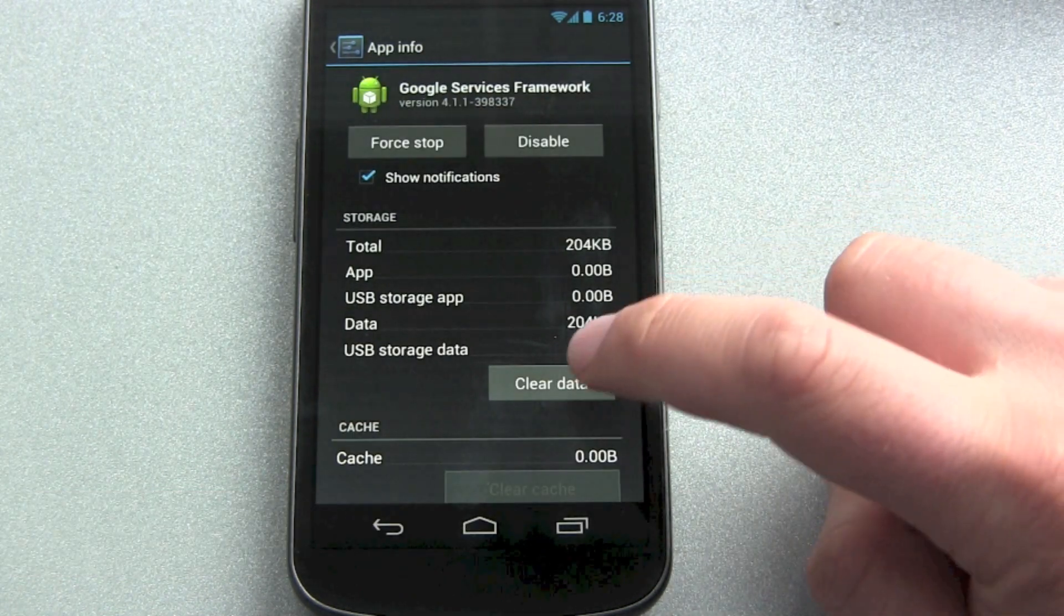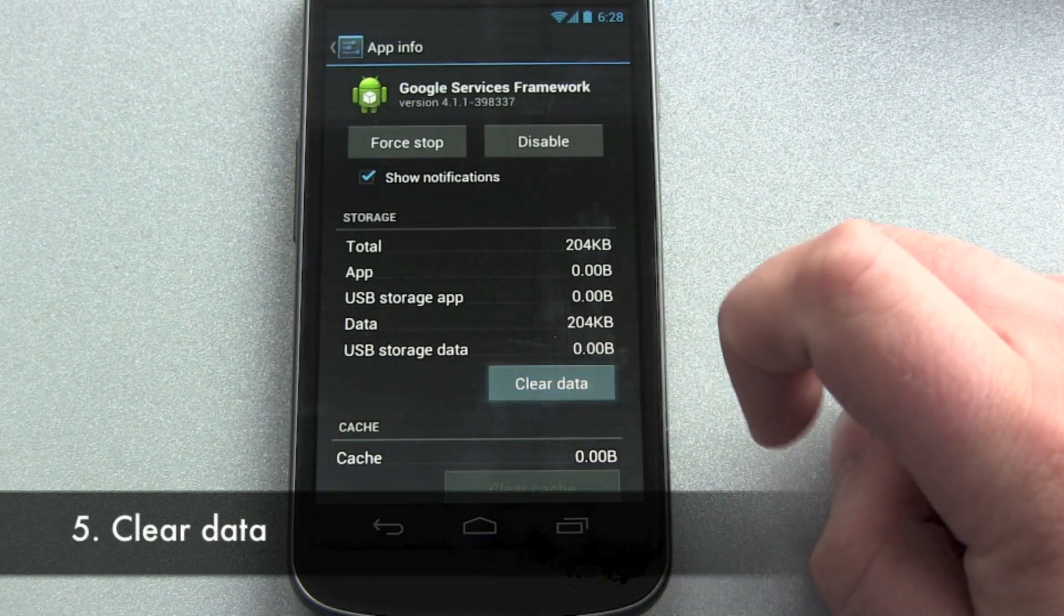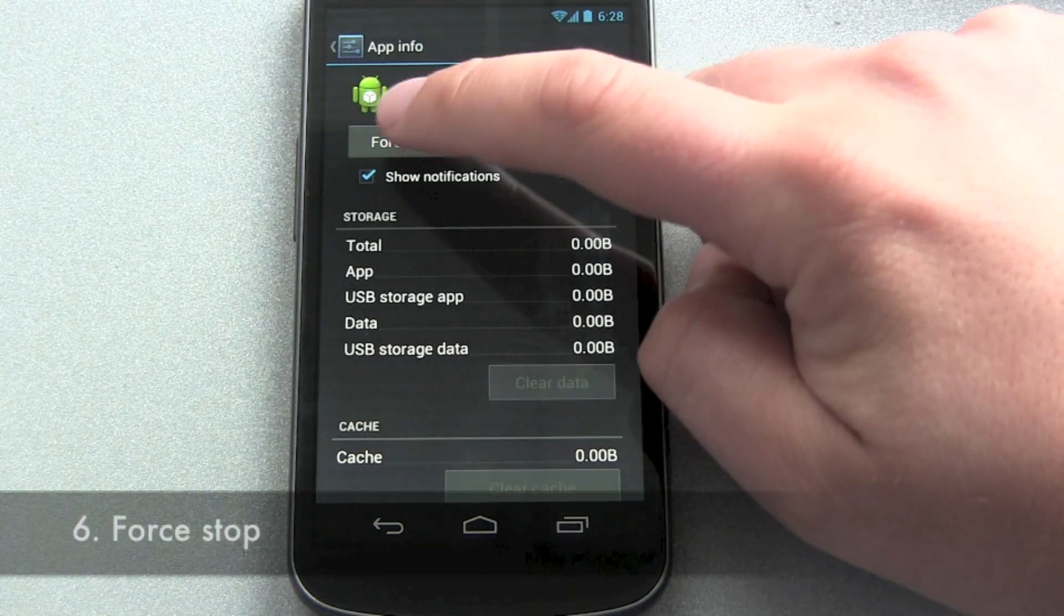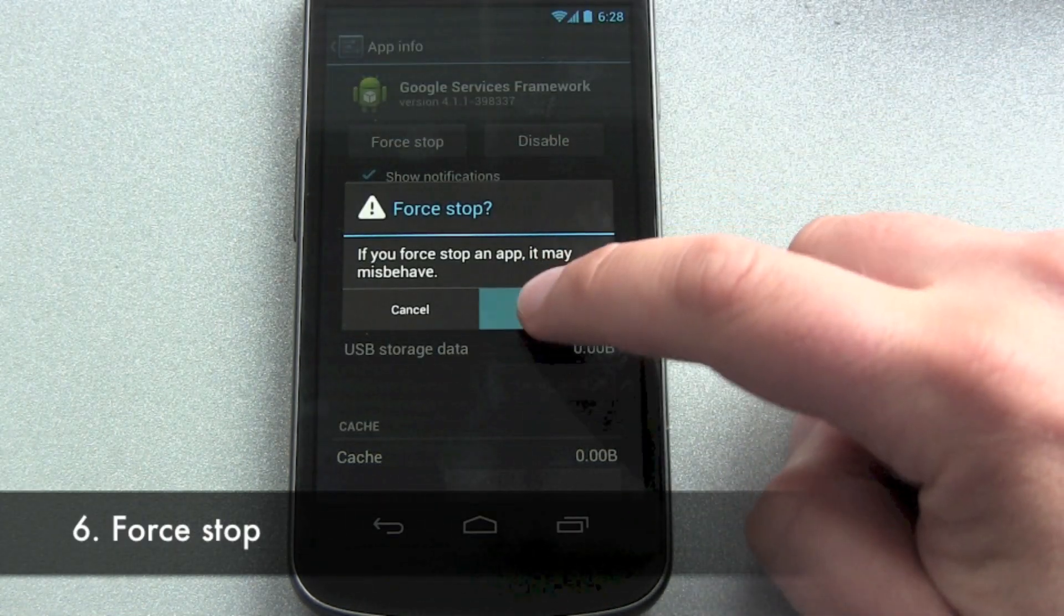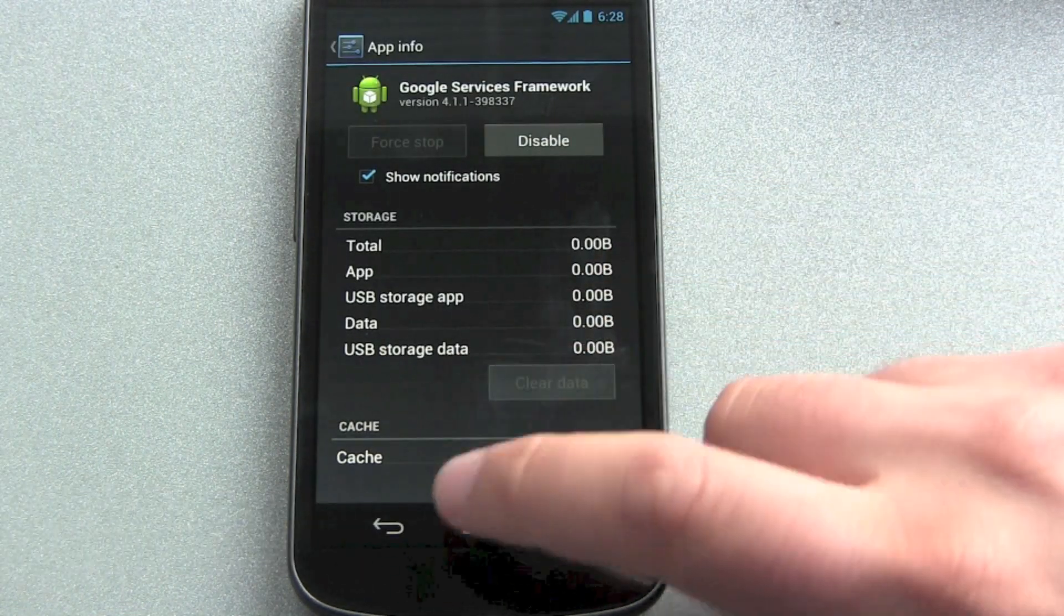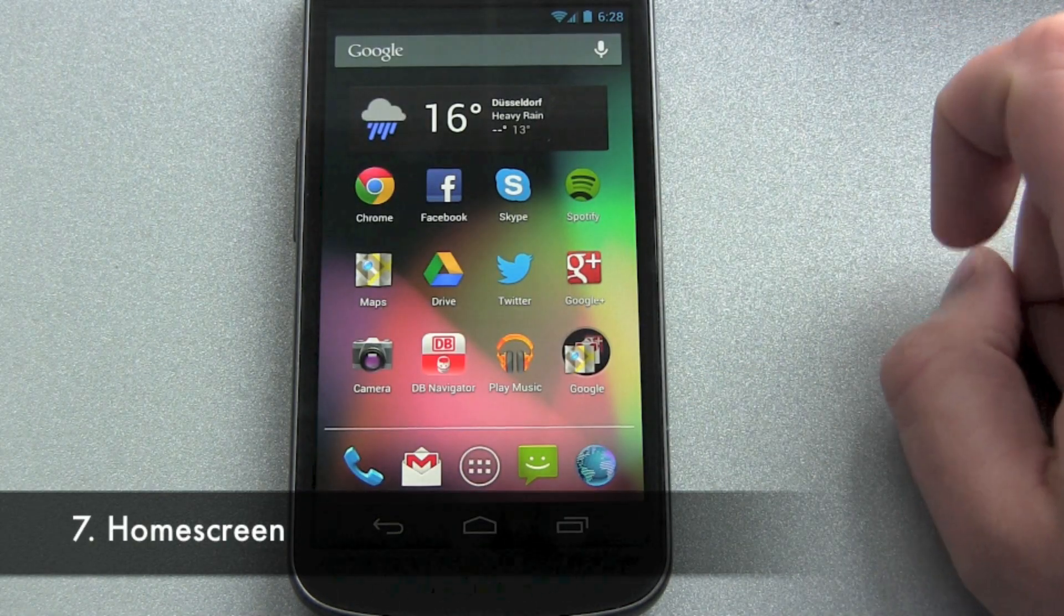Then clear data and force stop. OK. Now go back into your home screen.